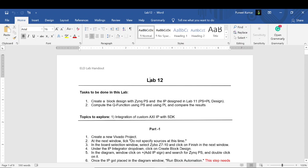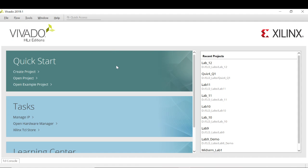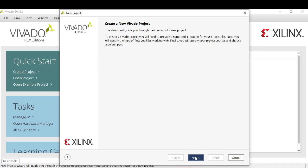There will be slight changes in the block design which we will look into. So let's get started. First, let's create the hardware for our project — for that we will be using Vivado as usual. Let's create a new project.